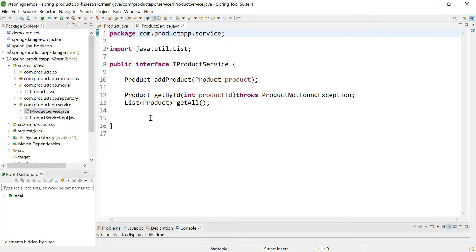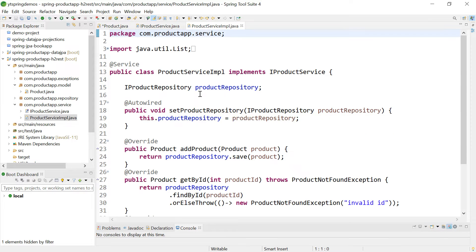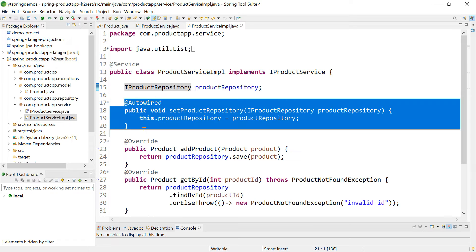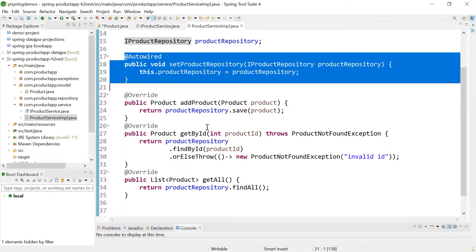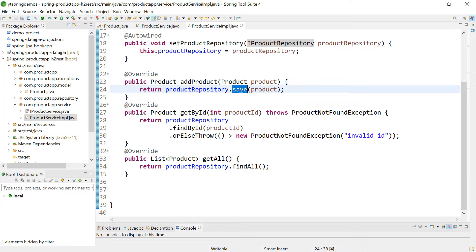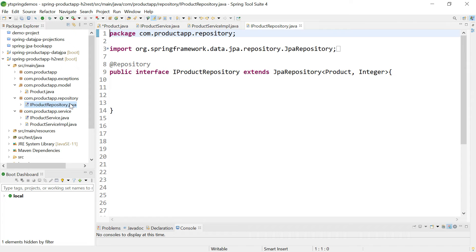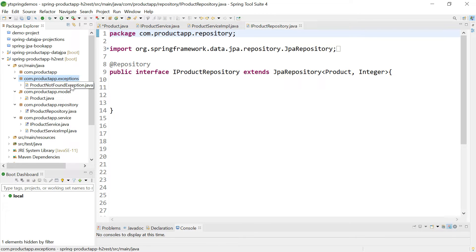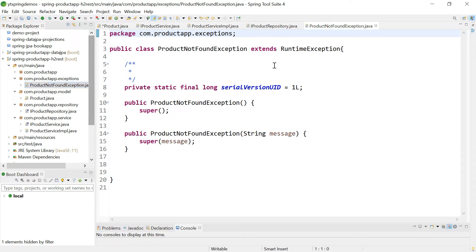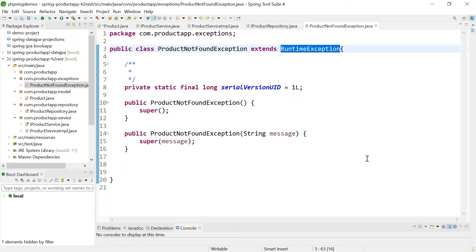IProductService has three methods: addProduct, getById, and getAll. In the implementation class, IProductRepository is auto-wired using a setter method, and all methods are implemented by calling the built-in methods of JPA Repository. IProductRepository extends JpaRepository. Additionally, a custom exception ProductNotFoundException has been created, which extends RuntimeException.